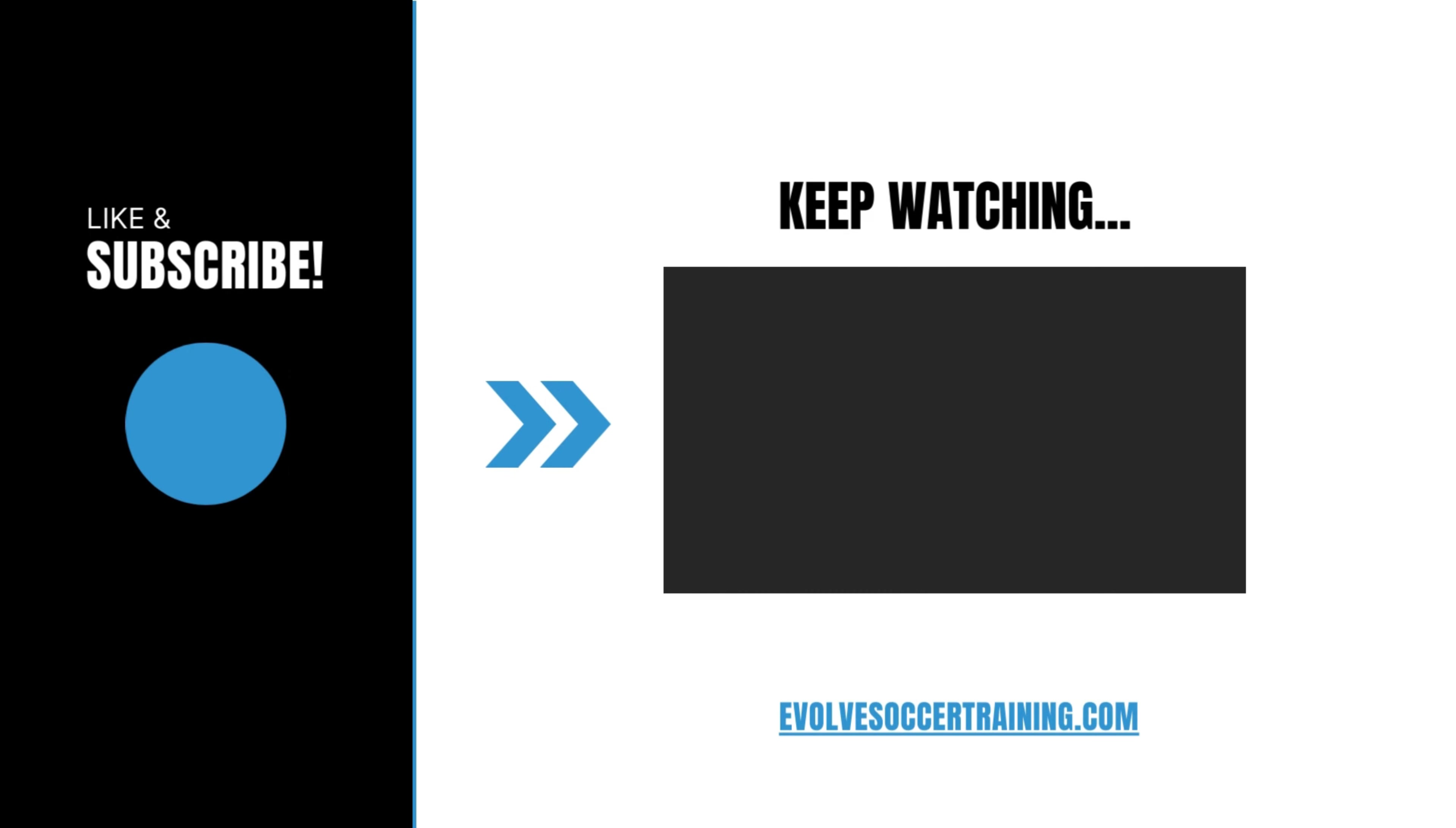For more videos like this, make sure to subscribe to my channel. I post videos like this each and every single week. Also, let me know what else you'd like to see in the comments below. I'll see you in the next video.